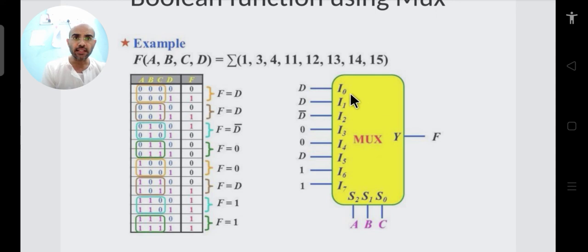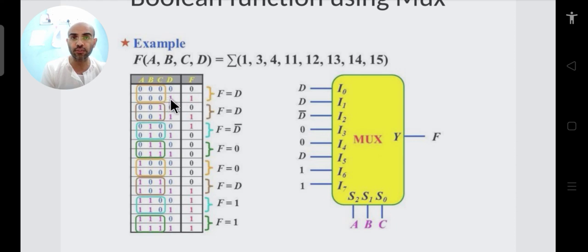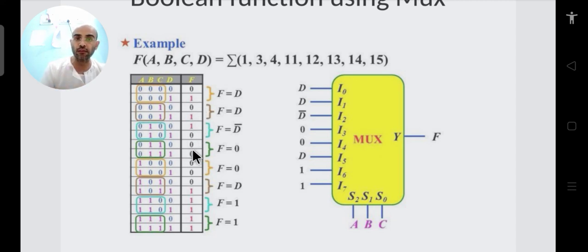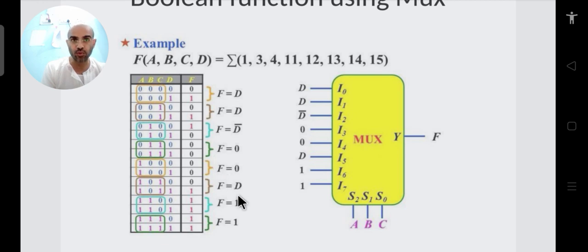By observing pairs: for ABC=000, f=D; for ABC=001, f=D; for ABC=010, f=D_bar; for ABC=011, f=0; for ABC=100, f=1; for ABC=101, f=1; for ABC=110, f=D; for ABC=111, f=0 based on the truth table values. The easiest method is to always use the LSB as the data line and the remaining MSBs as selection lines.